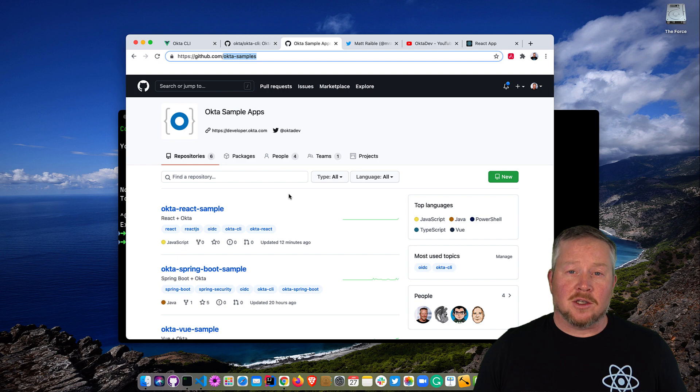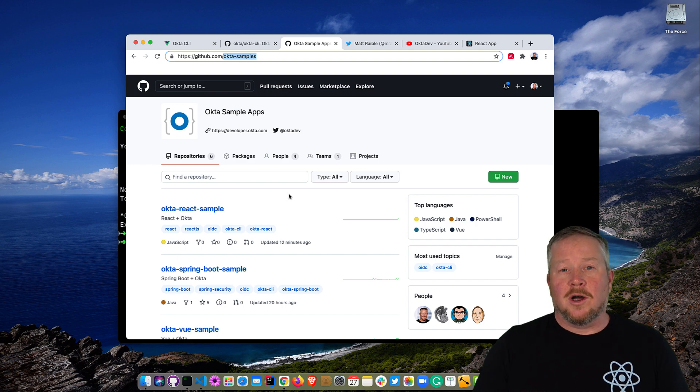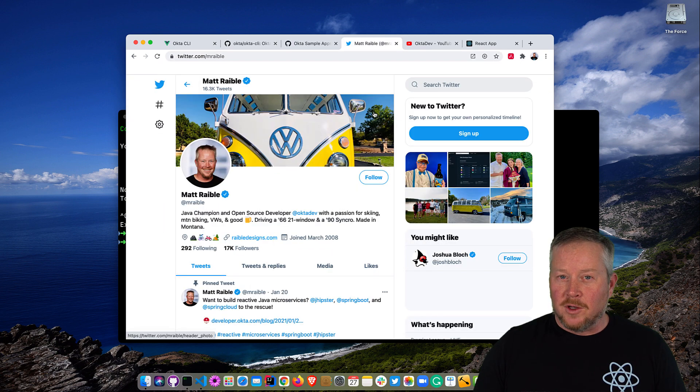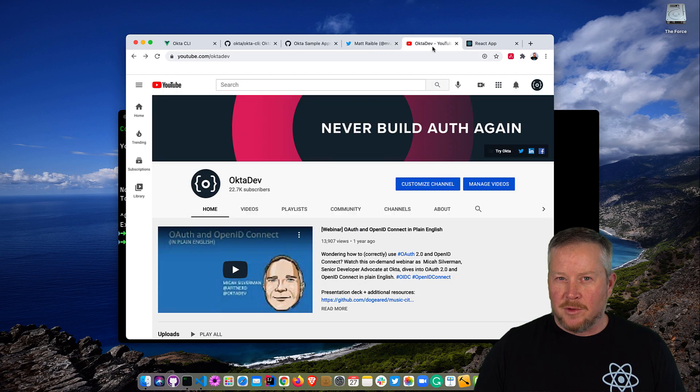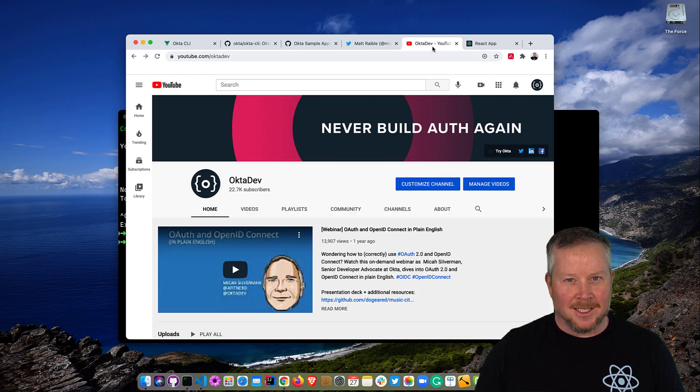If you just type okta start, it will prompt you with this list of apps that you can create. You can follow me on Twitter at MRaible. Subscribe to our YouTube channel and have a nice day.